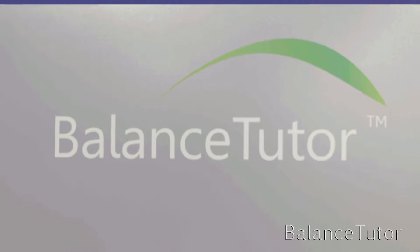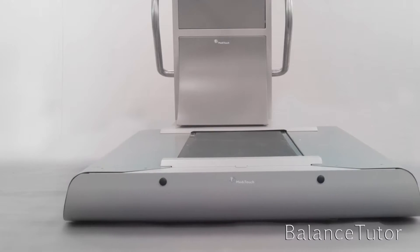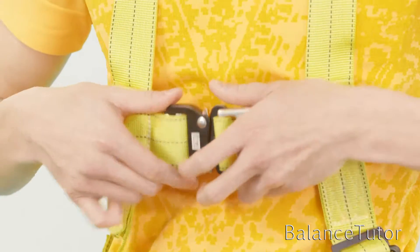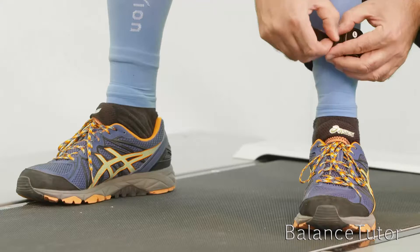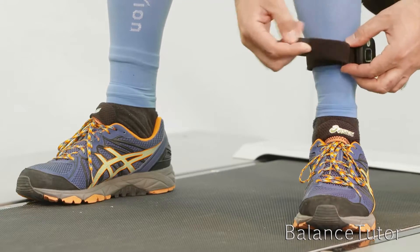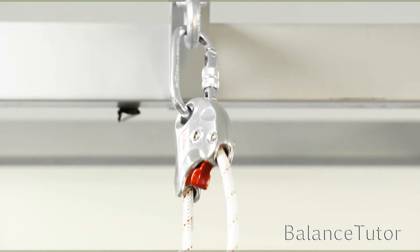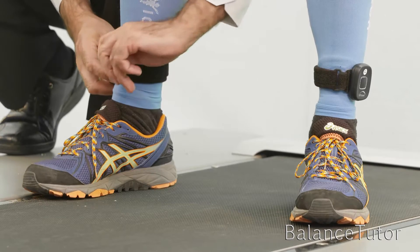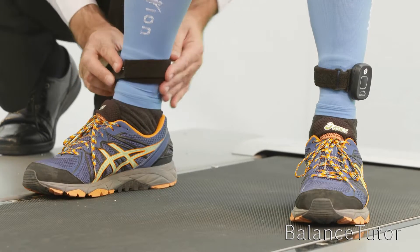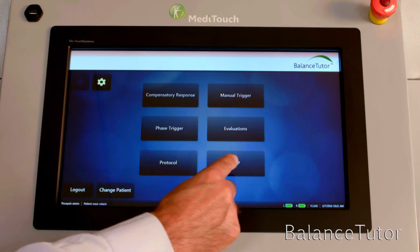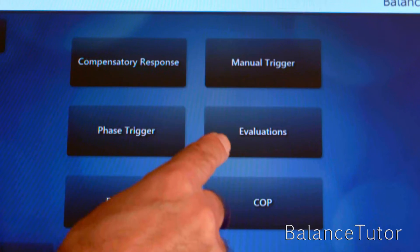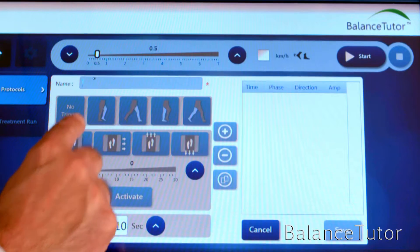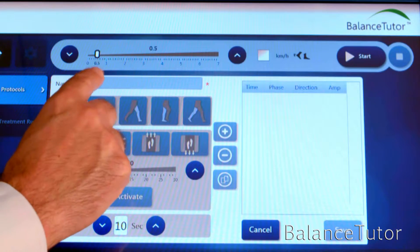Introducing the Balance Tutor Reactive Response Training System. The Balance Tutor is easy and fast to set up with a user-friendly program, fully customized protocols, reports, and documentation. The system features unique evaluations including a baseline and a return-to-play evaluation.